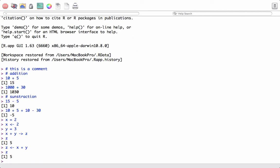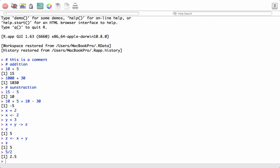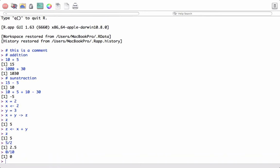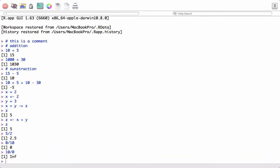Next, we will do some division. 5 by 2 equals 2.5, 0 by 10 equals 0.